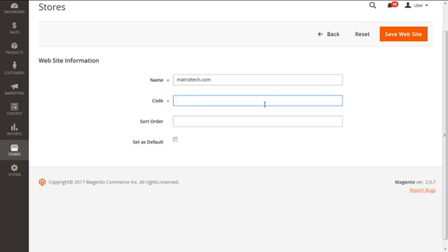This can be of any combination information from a to z in lowercase, zero to nine, and even having underscore. We'll type in for an instance metric underscore tech.